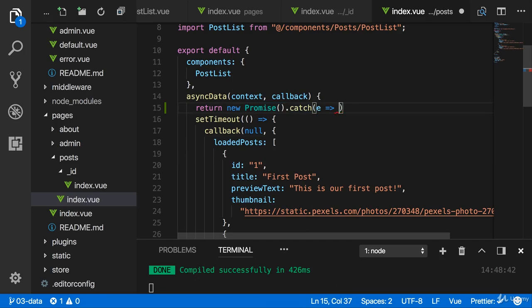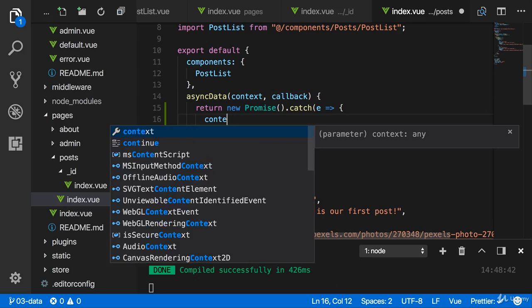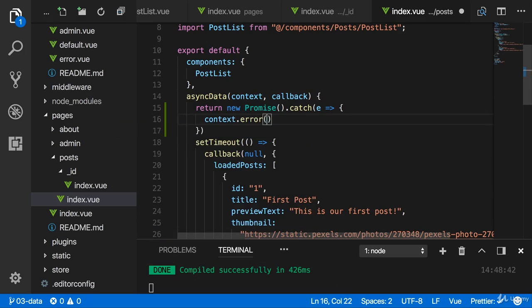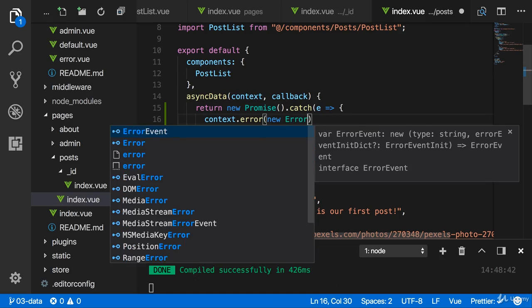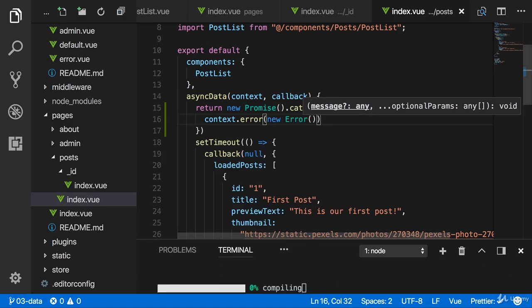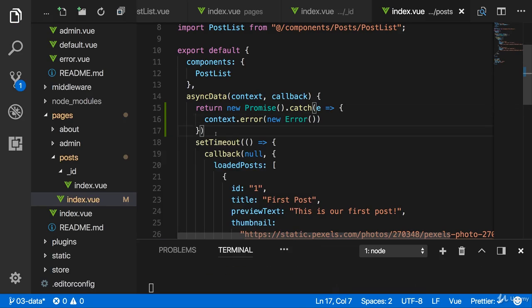Inside there, where you get the error from the HTTP request you're making or whatever it is, you could execute context.error like this. There is an error function on that context object, and here you could pass your new error or whatever error you got back from the server maybe. And by doing it like this, it would also throw.